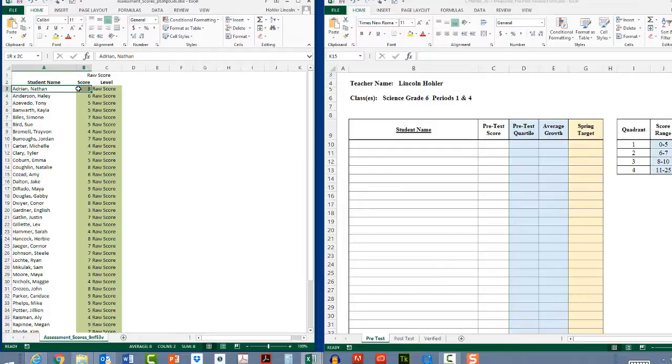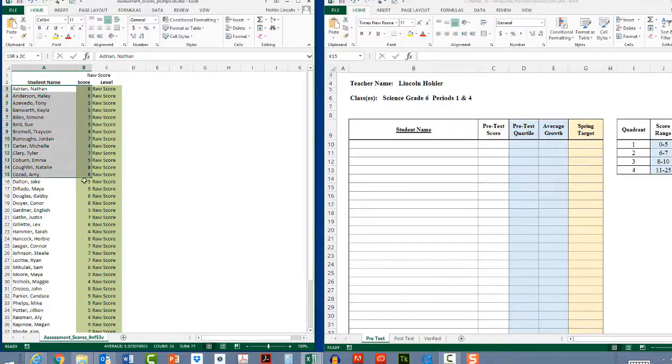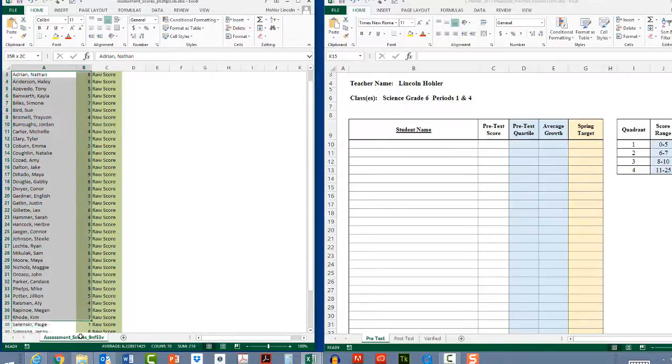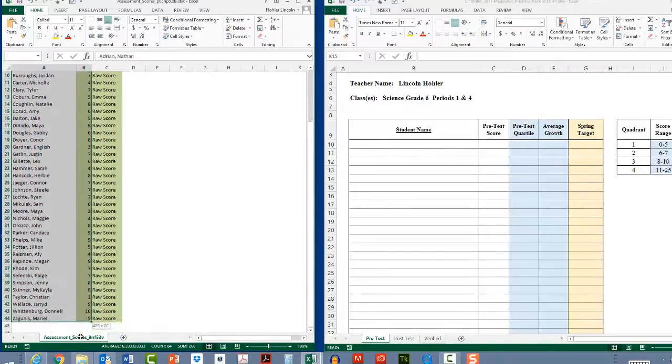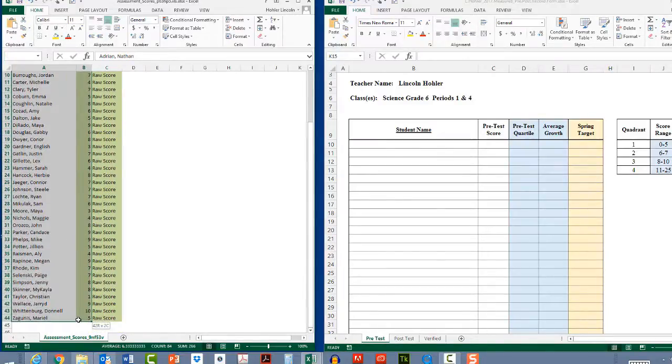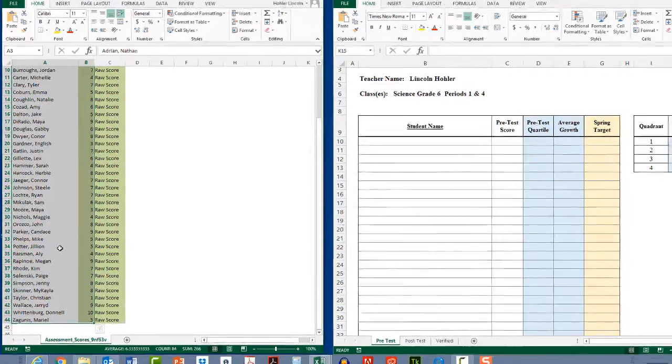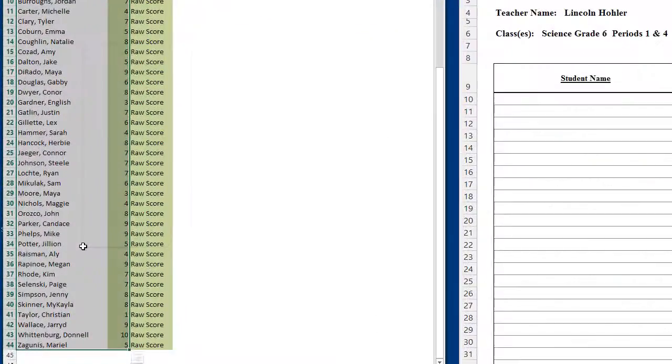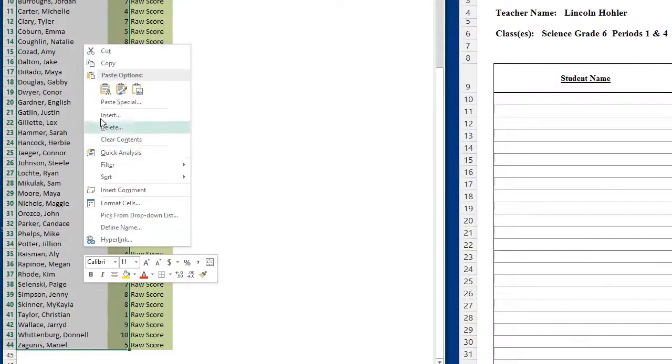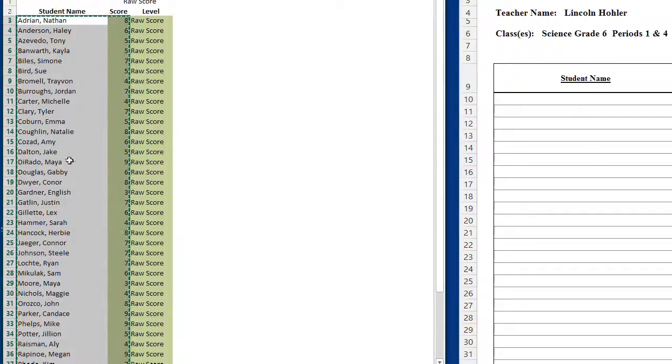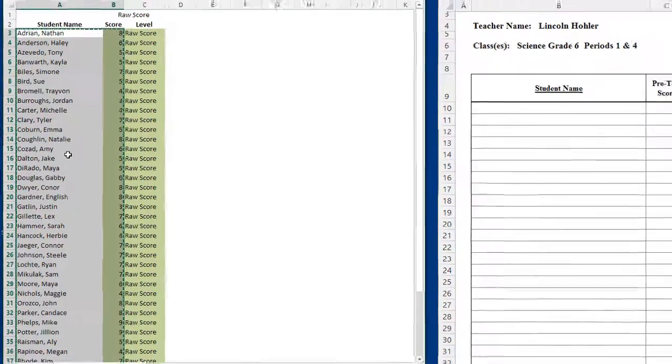I'm still holding the left mouse button down. And I'm going to pull down to capture all of the names and scores on the list. When I'm done, I'm going to let up with my left mouse. Put my cursor in the highlighted box. Right click. And select Copy. Notice the dancing ants around the sections. That's what's going to be transferred over to our record keeping spreadsheet.